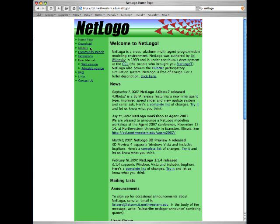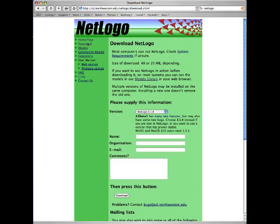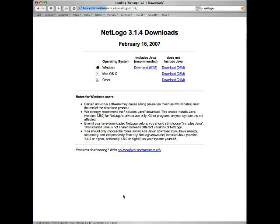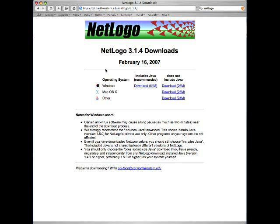Then choose Download and put in your name — I'll put in Ralph. If you put your email address here, they will send you things. Since I already received those, I won't put my email in. Then press Download Now. We get to the download page.